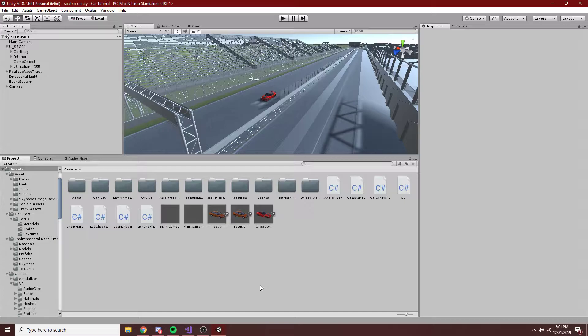Today we're going to be going over a very simple tutorial on VR in Unity. So this is just going to be really basic stuff, but I figured because of the car tutorials this is worth it.